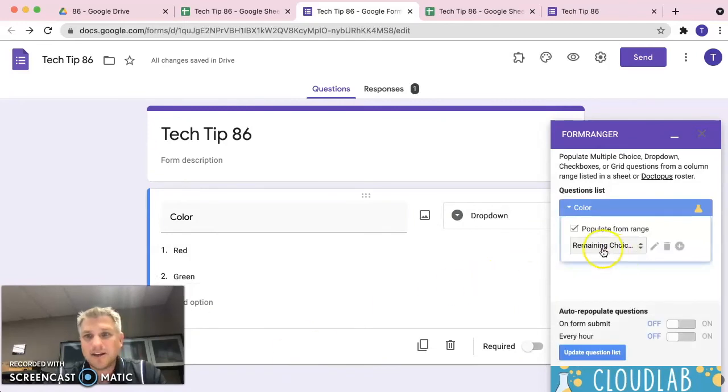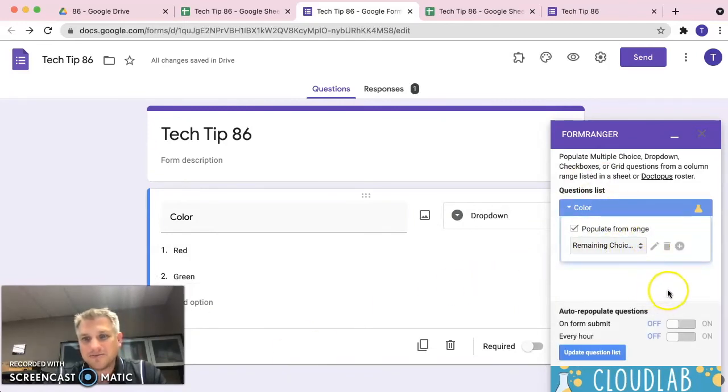Now before we close this window out, very important here, we select these two buttons at the bottom. See where it says auto repopulate questions.